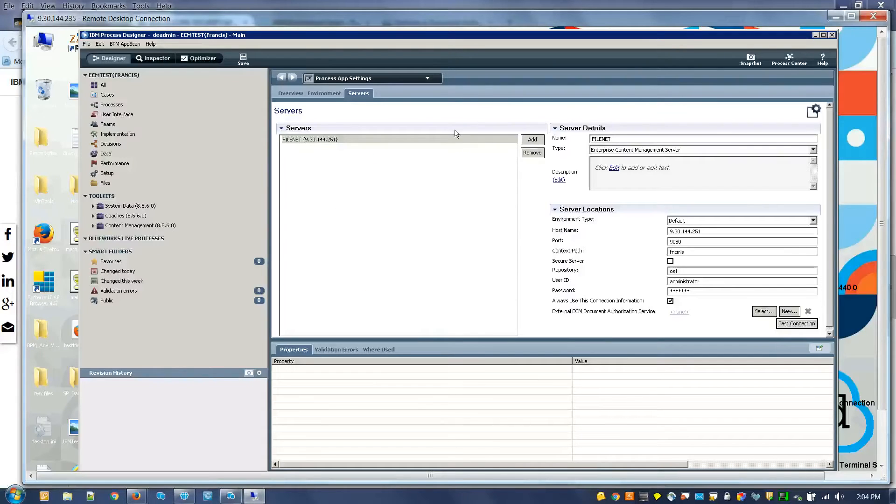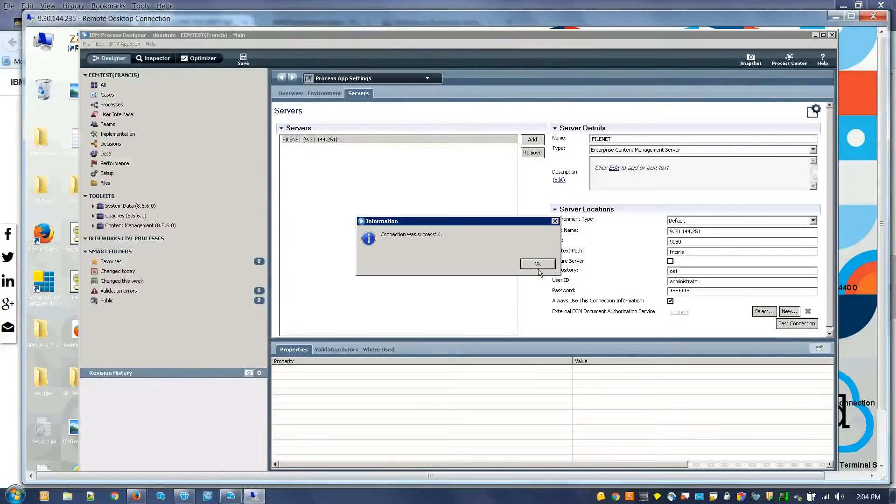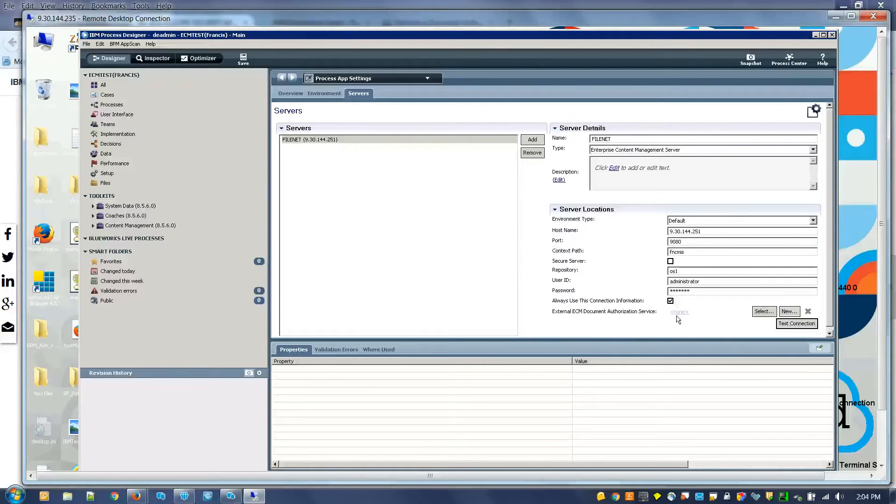Here I have my process application set up. Right now I have it configured to connect to my external file on the ECM. This connection is successful. If you notice, there's no authorization service set up yet.